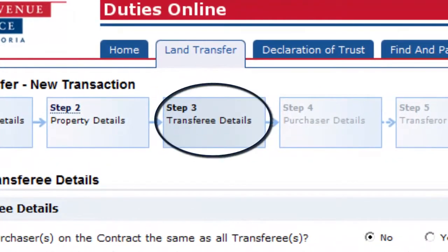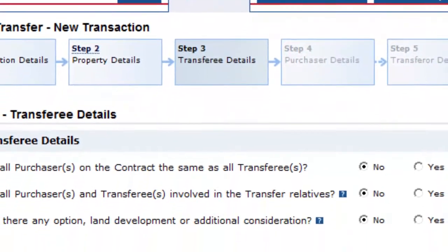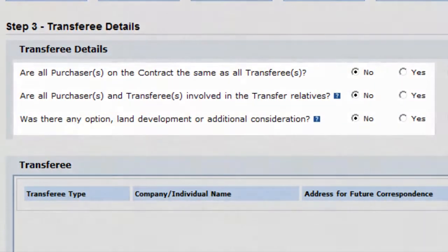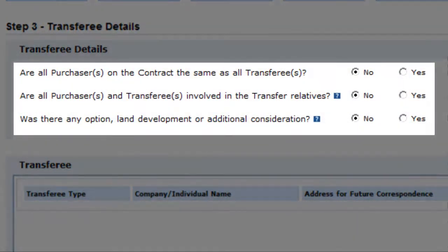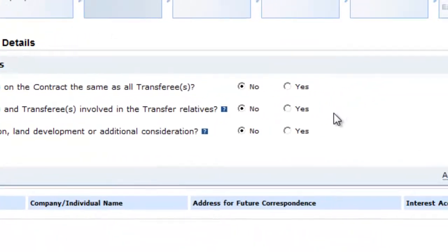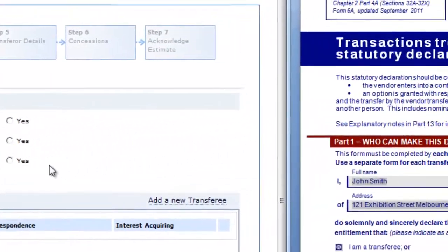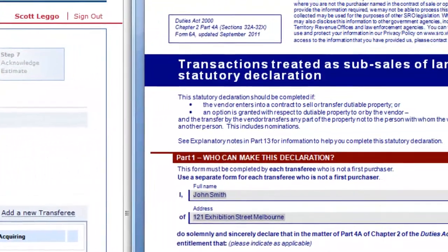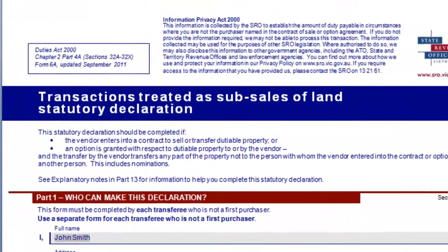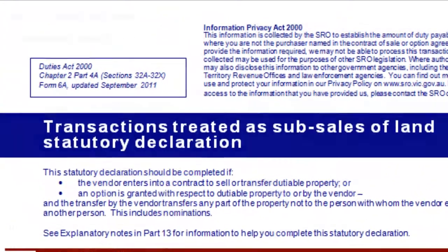In Step 3 of the duties online process for transfers between unrelated parties, there will be three questions regarding the transferee. You should refer to your completed copy of duties form 6A to ensure you answer these questions correctly.